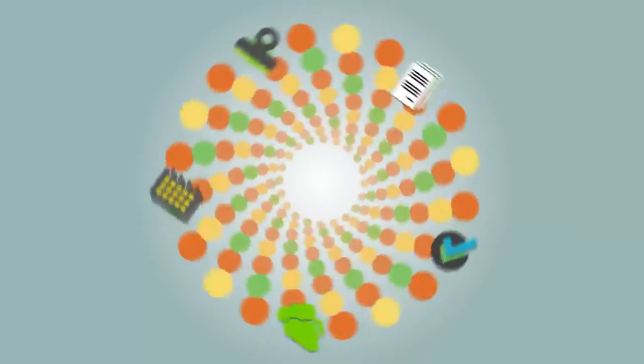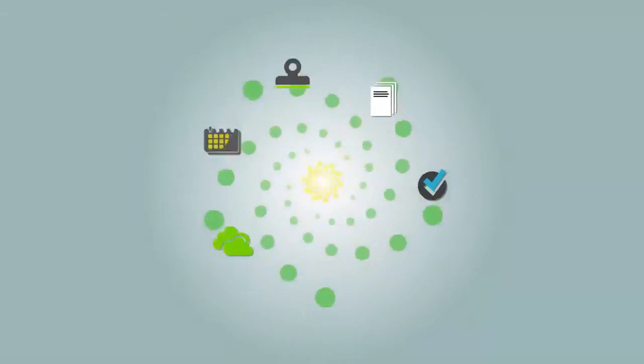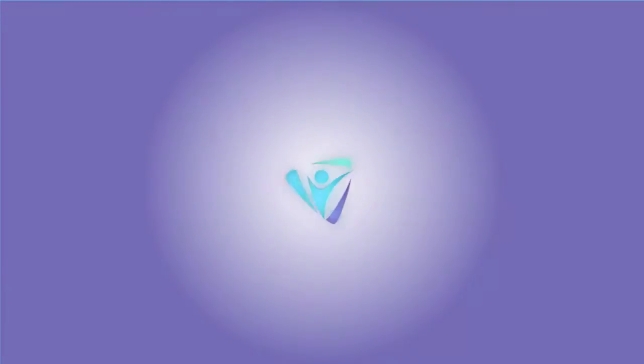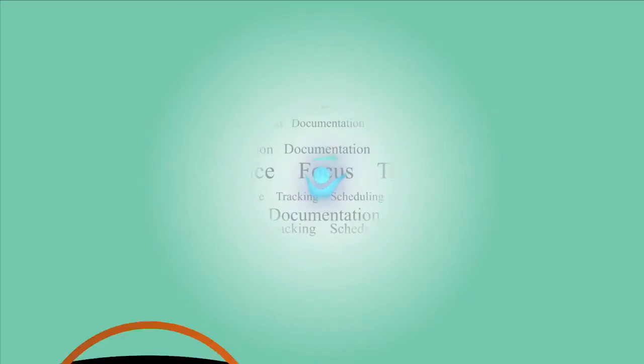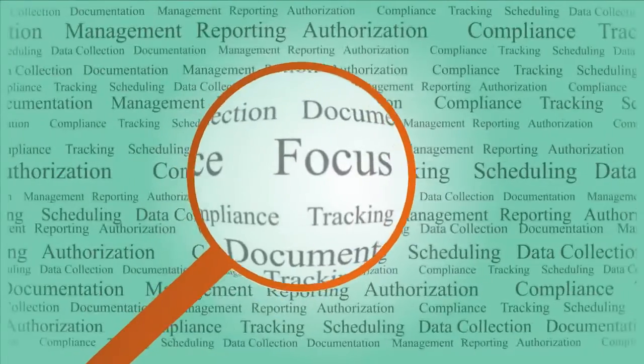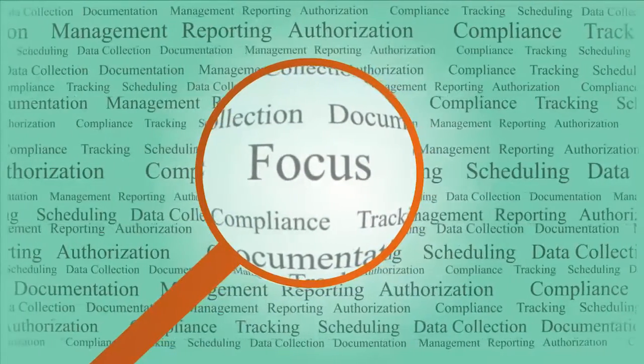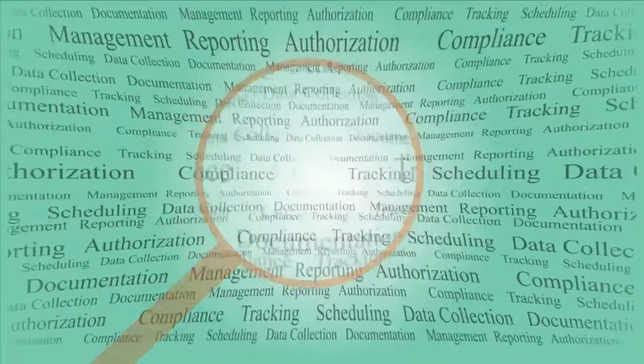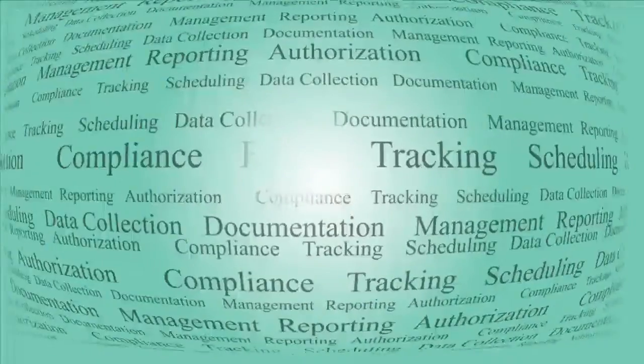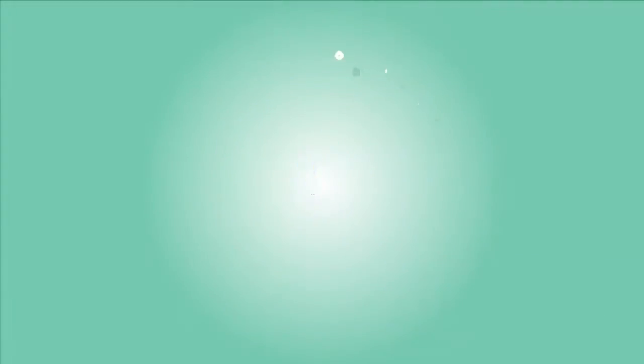Imagine one system that does it all. With Accupoint's practice management and data collection system, you will be able to focus on providing care while Accupoint seamlessly integrates the administrative tasks into a workflow that ensures quality.